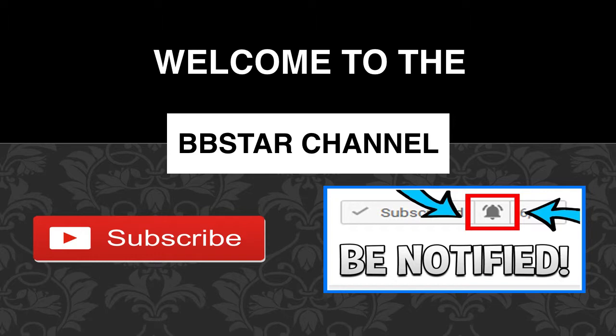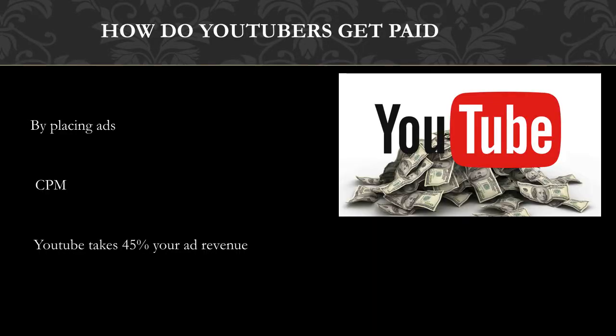So how do YouTubers get paid? They make money by monetizing their videos with ads running through them. The money you earn depends on your CPM. CPM stands for cost per thousand, and it's the amount an advertiser pays to have his ads served against videos 1,000 times.